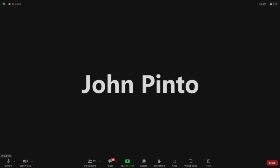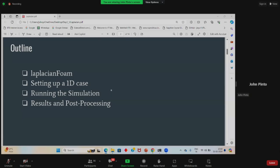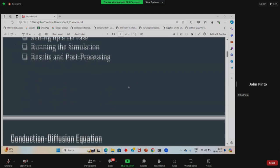Good morning, everyone. So in today's hands-on session, we'll be giving you a brief outline of what LaplacianFoam is, how to set up a 1D conduction case, how to run the simulation, and some basic results and post-processing.